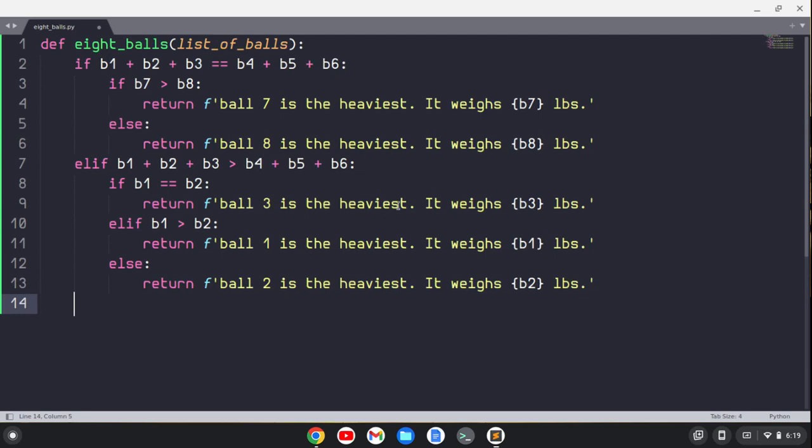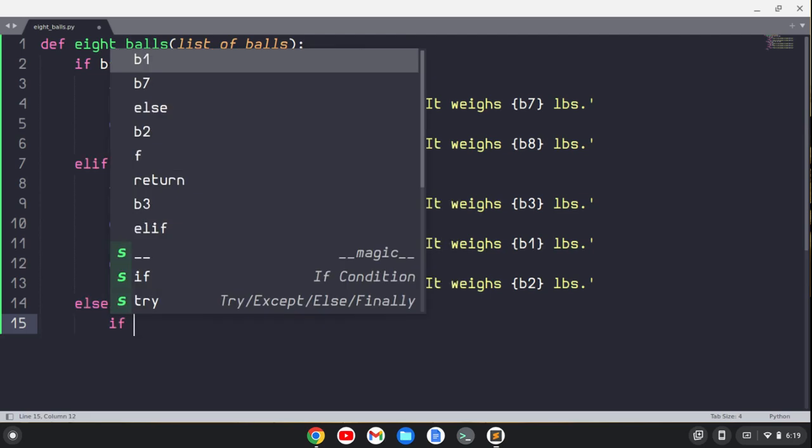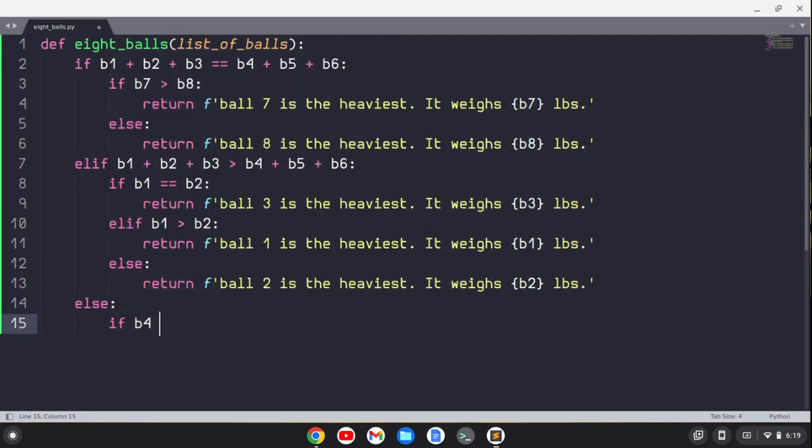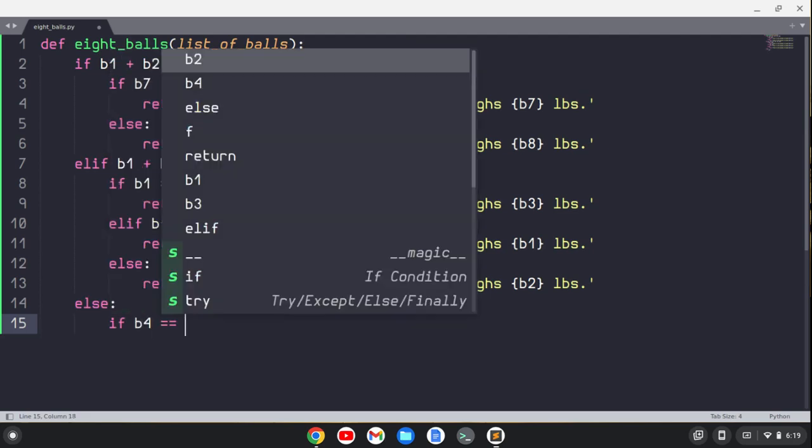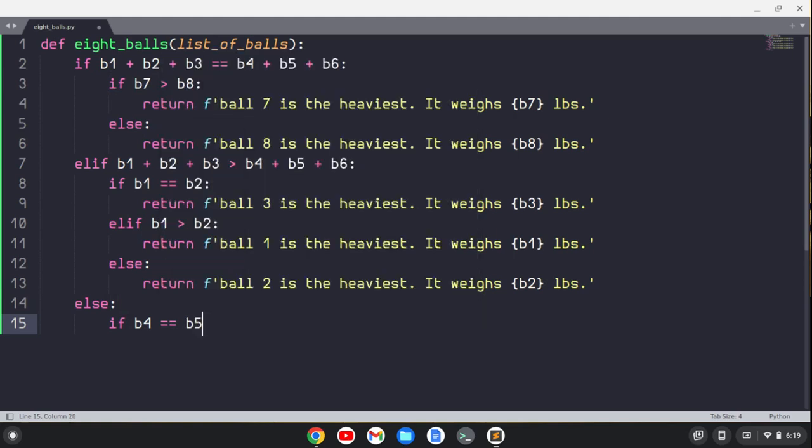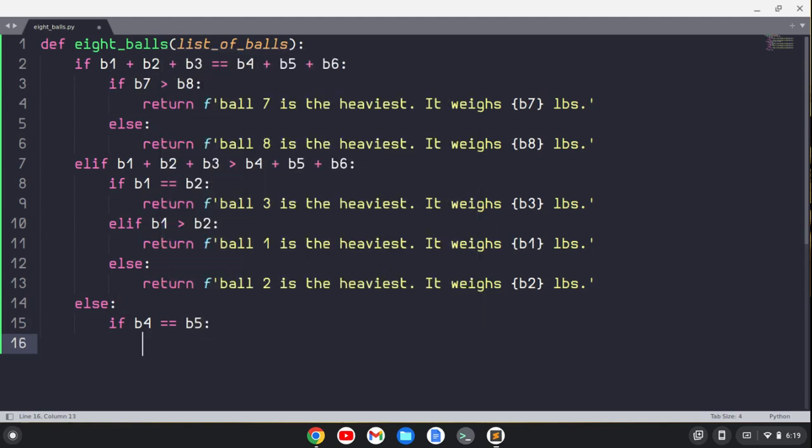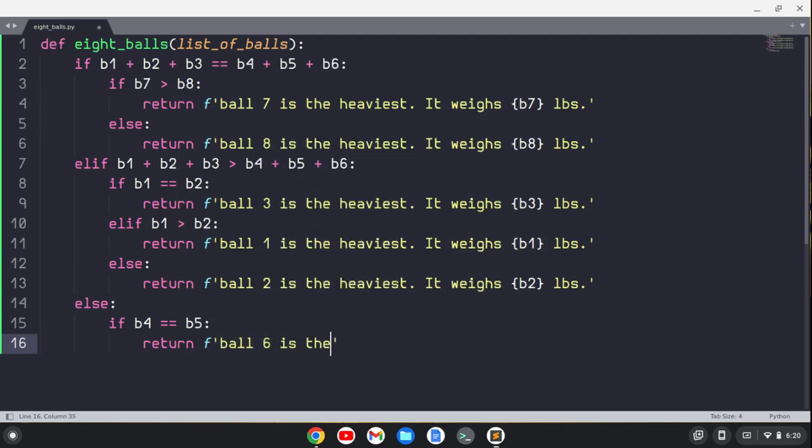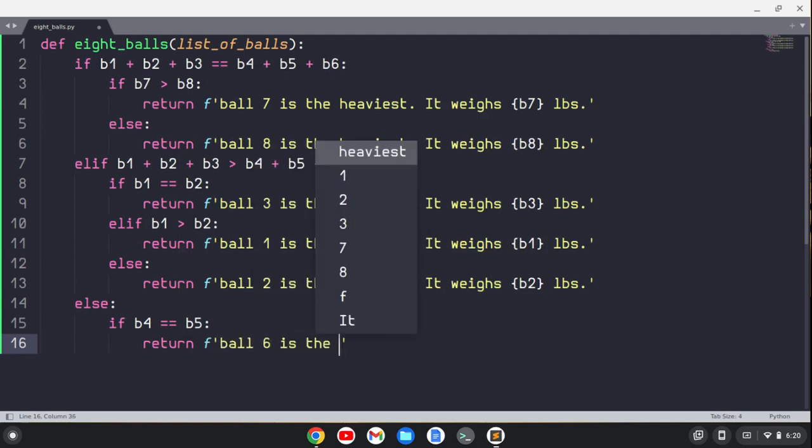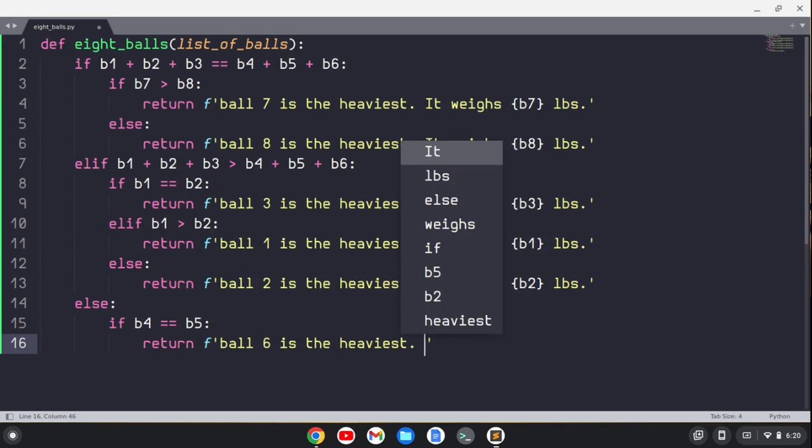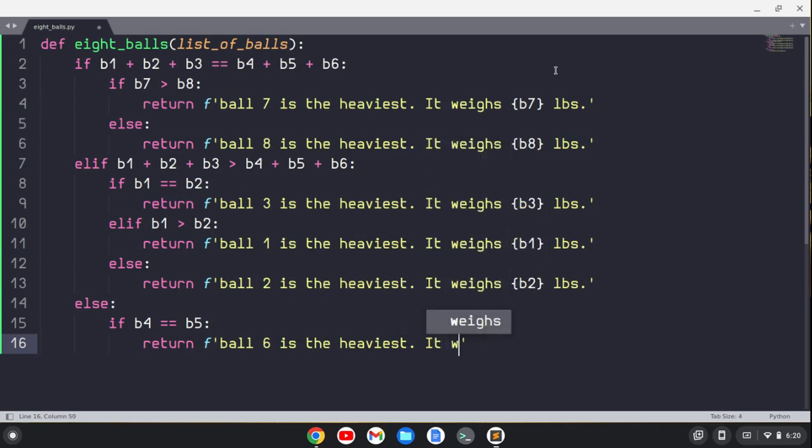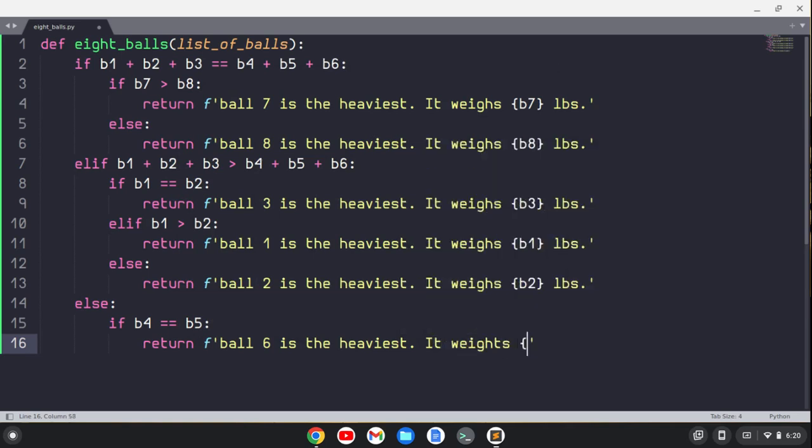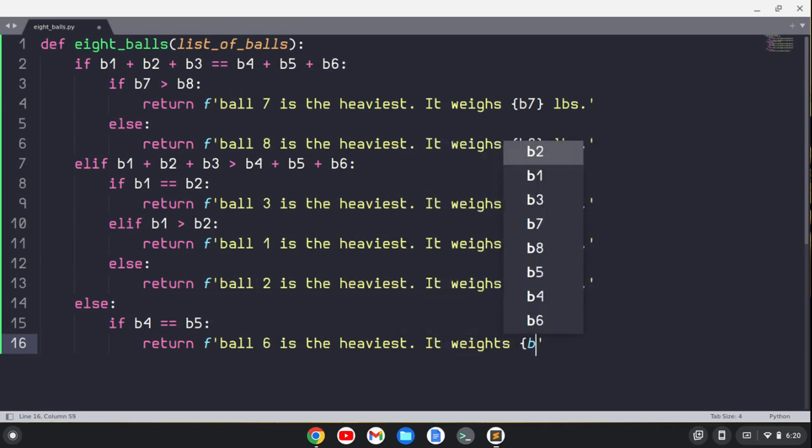And that's that this group here is heavier than this group here. So we can just say else here. If you've done these first two choices, then you only have that we have to find that the heaviest ball is in this group. So we can compare if b4 equals b5, well, then b6 has to be, ball six has to be the heaviest, so we'll return that ball six is the heaviest. It weighs b6.